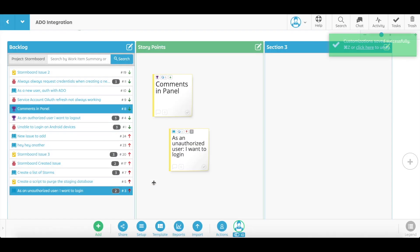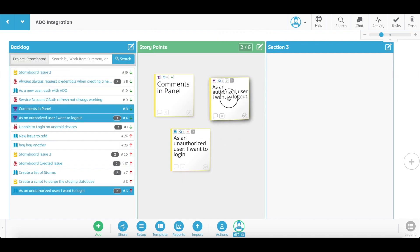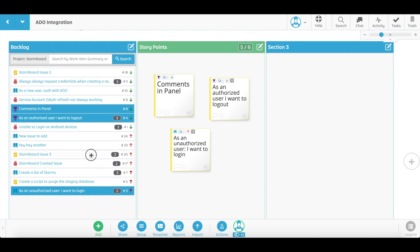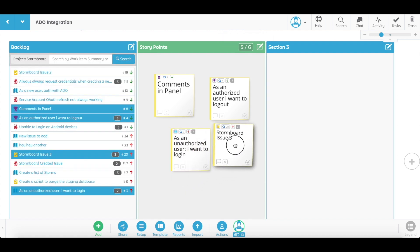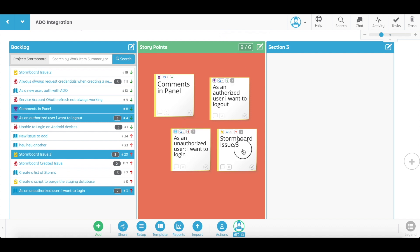Once set, the section will now recognize the number of story points that are on each work item that you have added. The set story point section will keep track of your accumulating story points, and if you go over, the section will turn red, indicating that you've gone over the capacity for the iteration and it's more work than the team can handle.